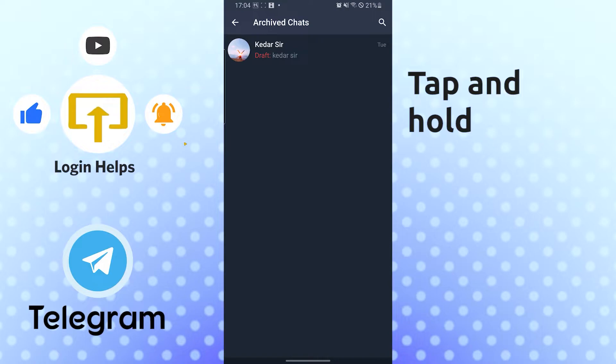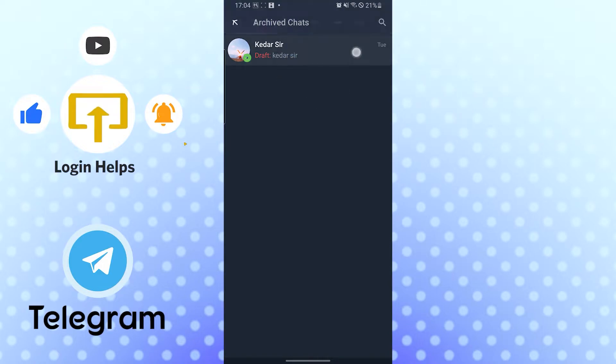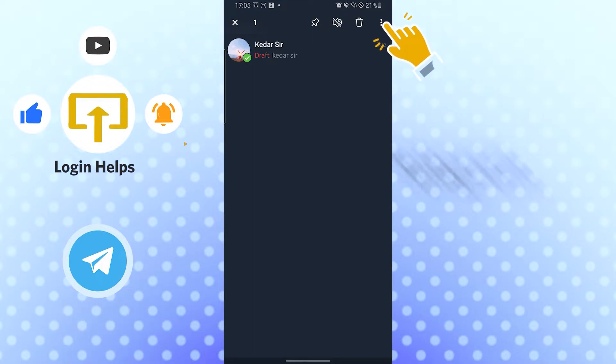or retrieve the archived chat, just tap and hold on the chat which you want to retrieve. You can see the tick mark with a green circle has appeared and after that you can see the three-dotted